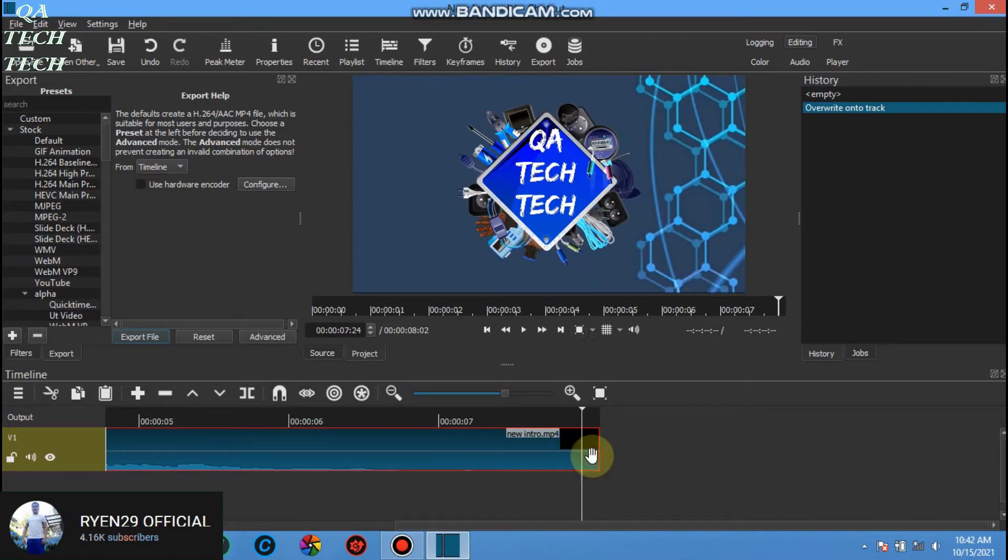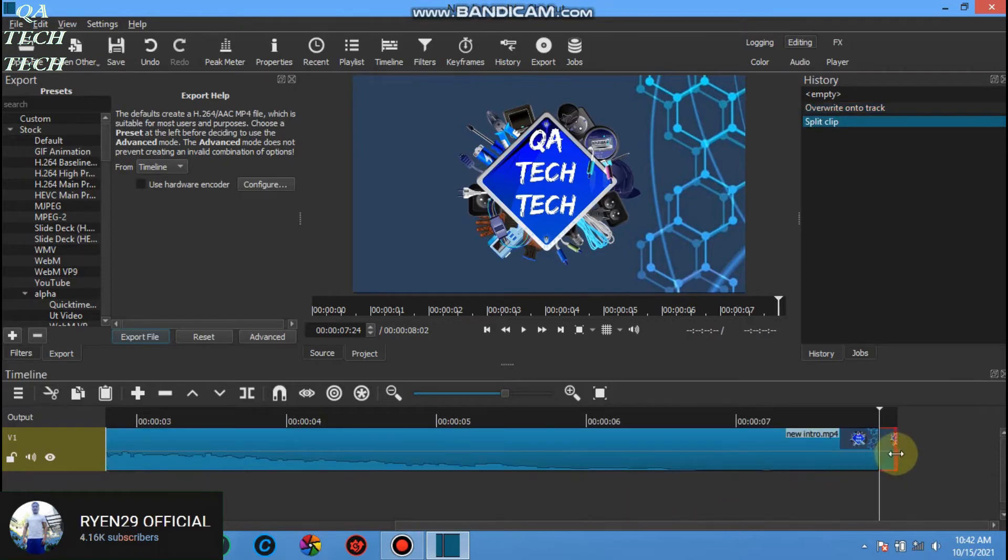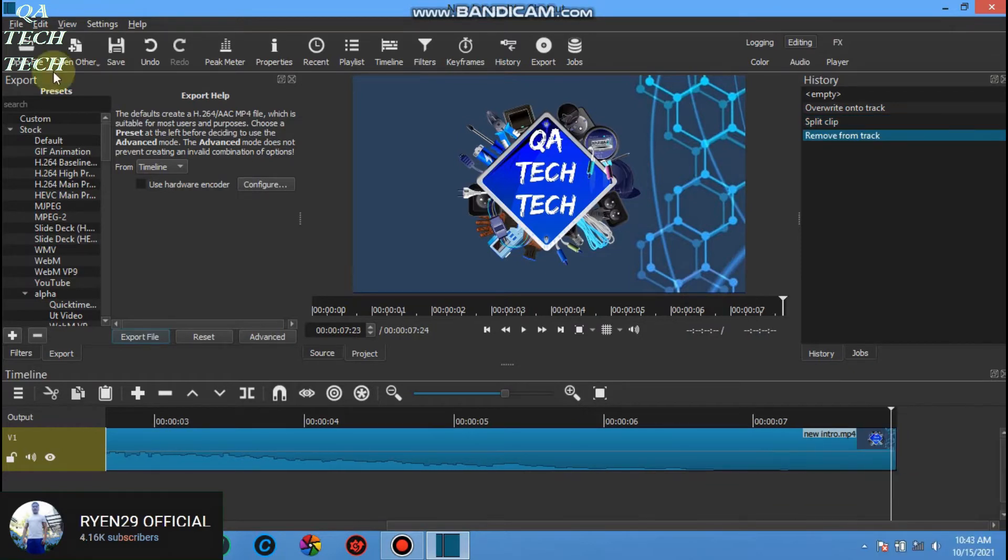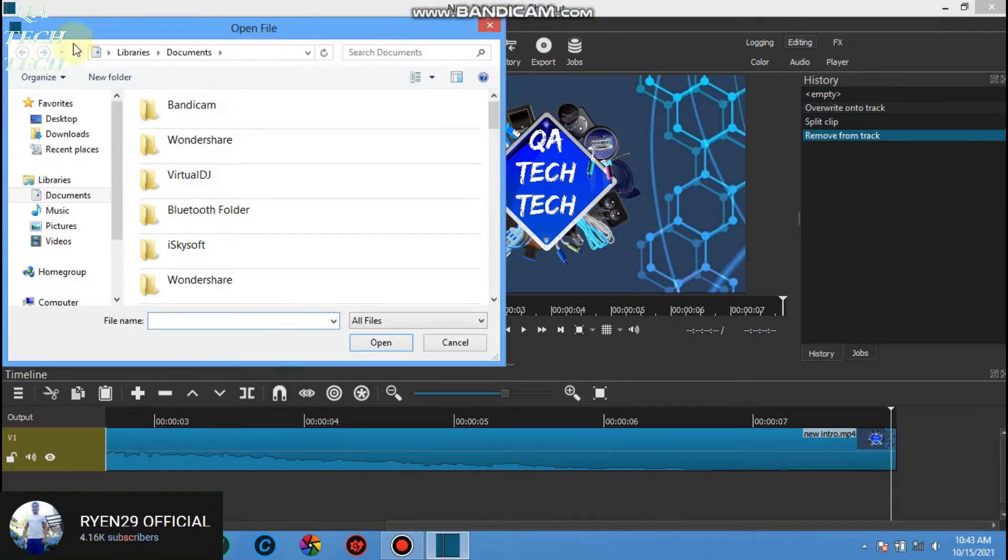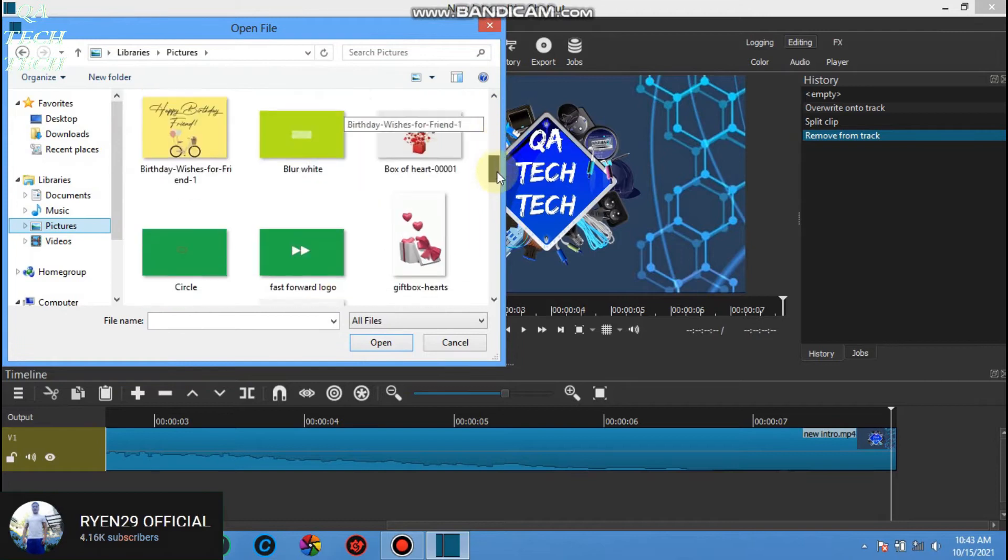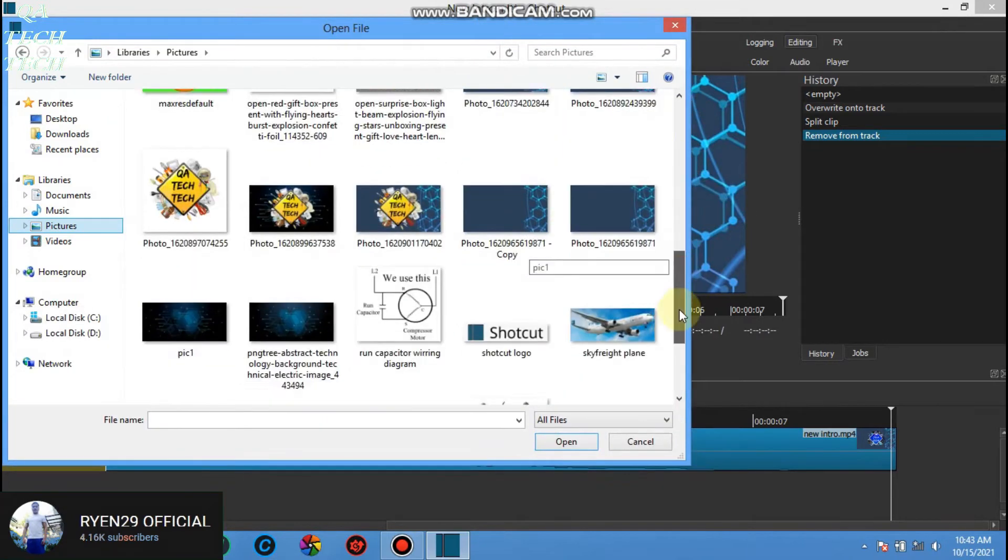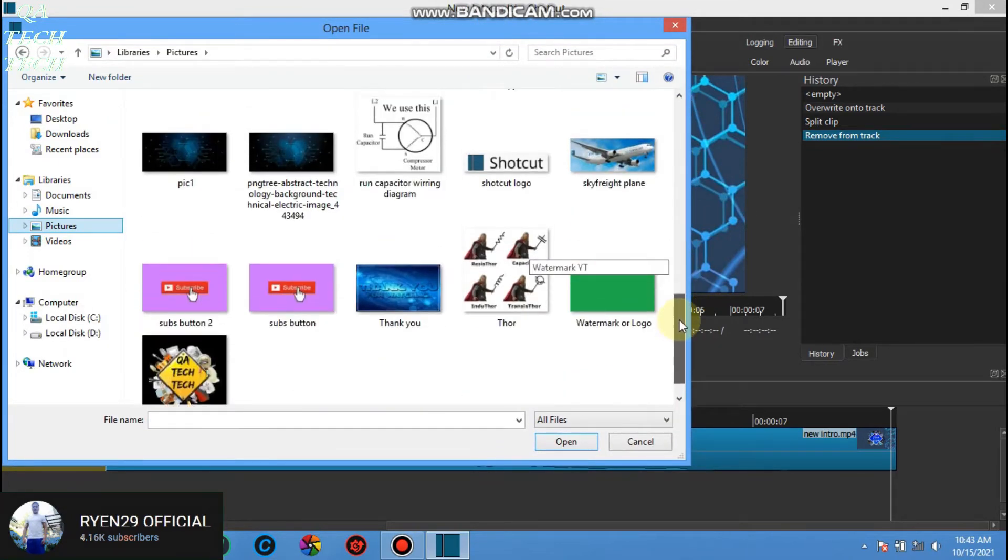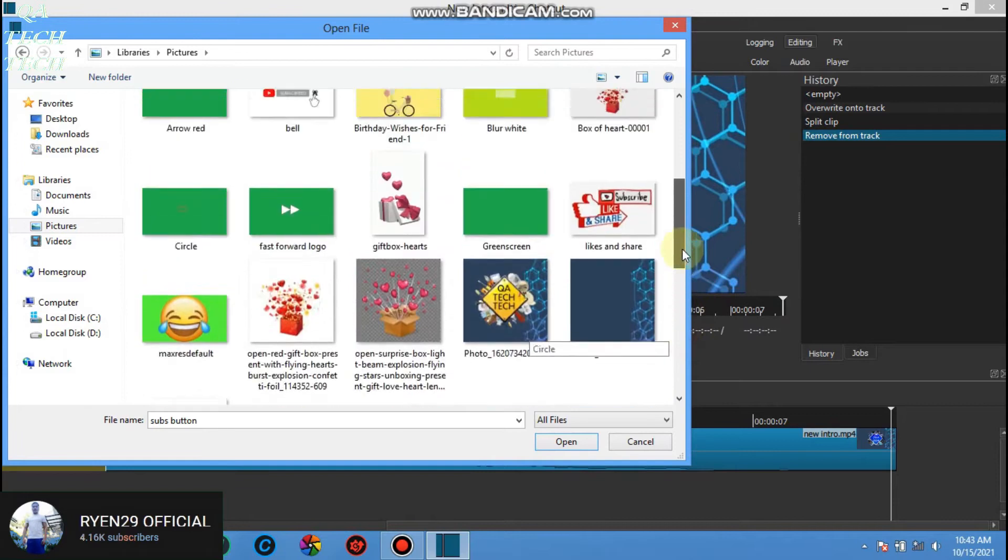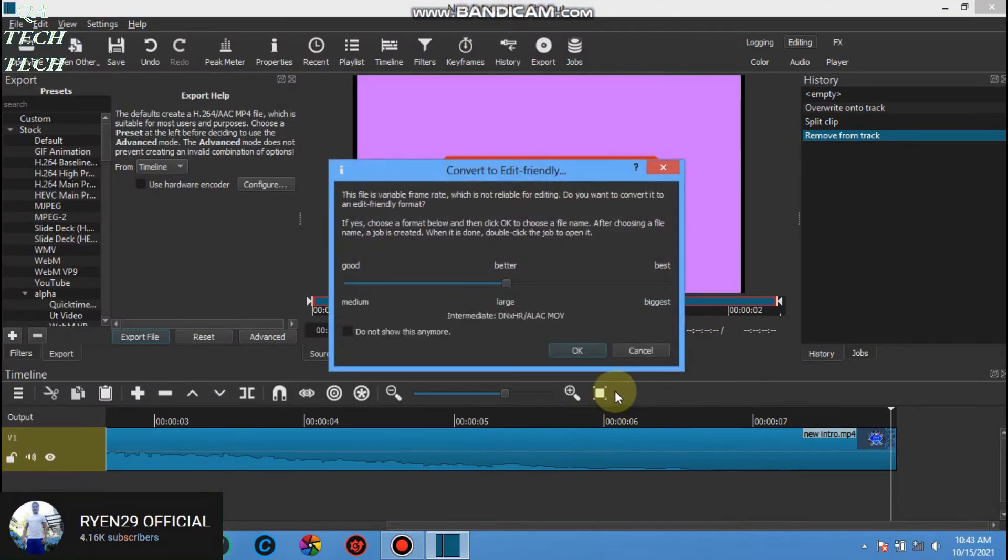Right click to that area, split at playhead. Right click again then remove. We can add another video or picture by repeating the same procedure. Just click open file, choose any picture you like and click open. Just close this.